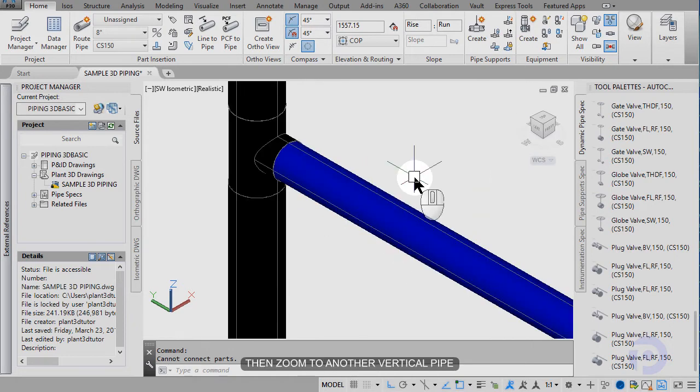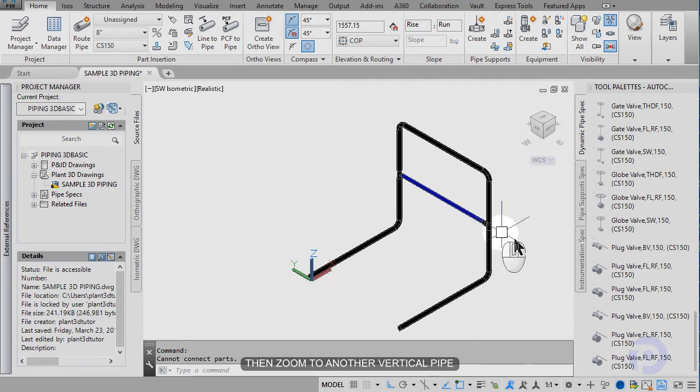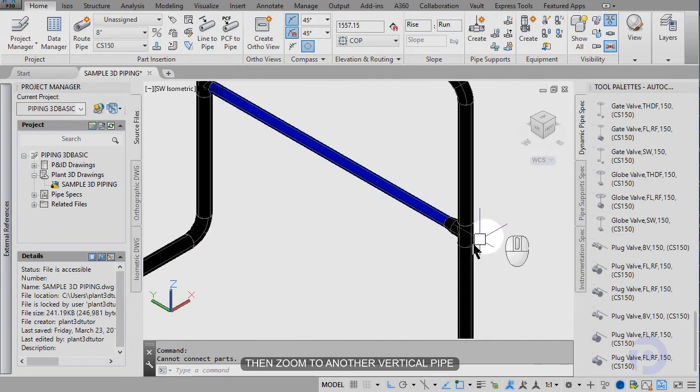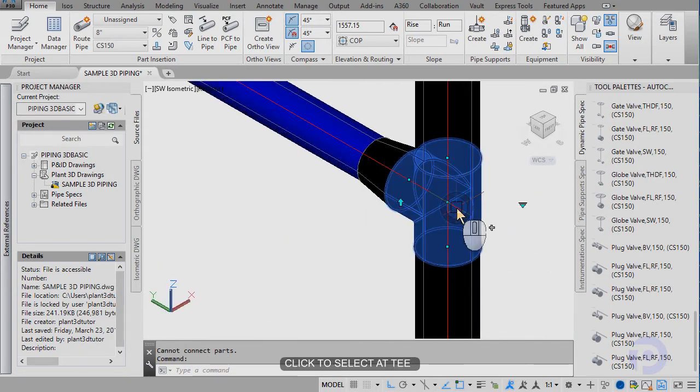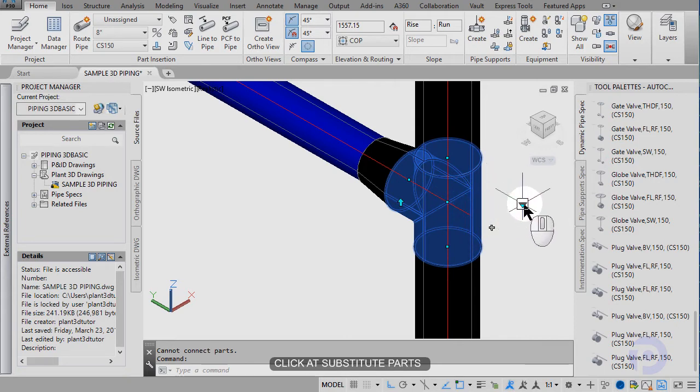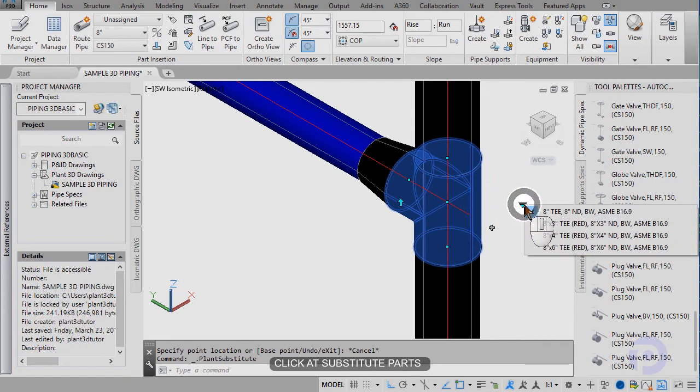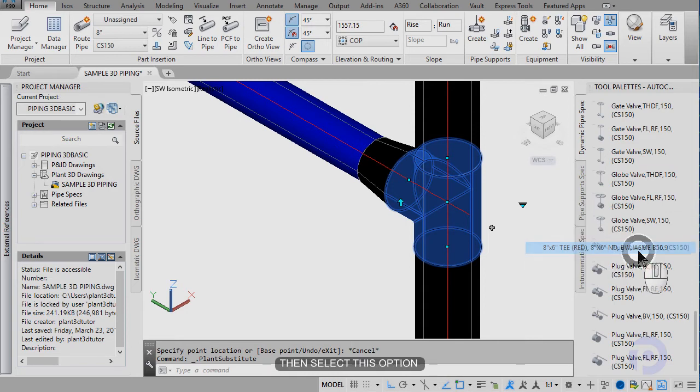To close. Then zoom to another vertical pipe. Select add T. Click add substitute path. Then select the option.